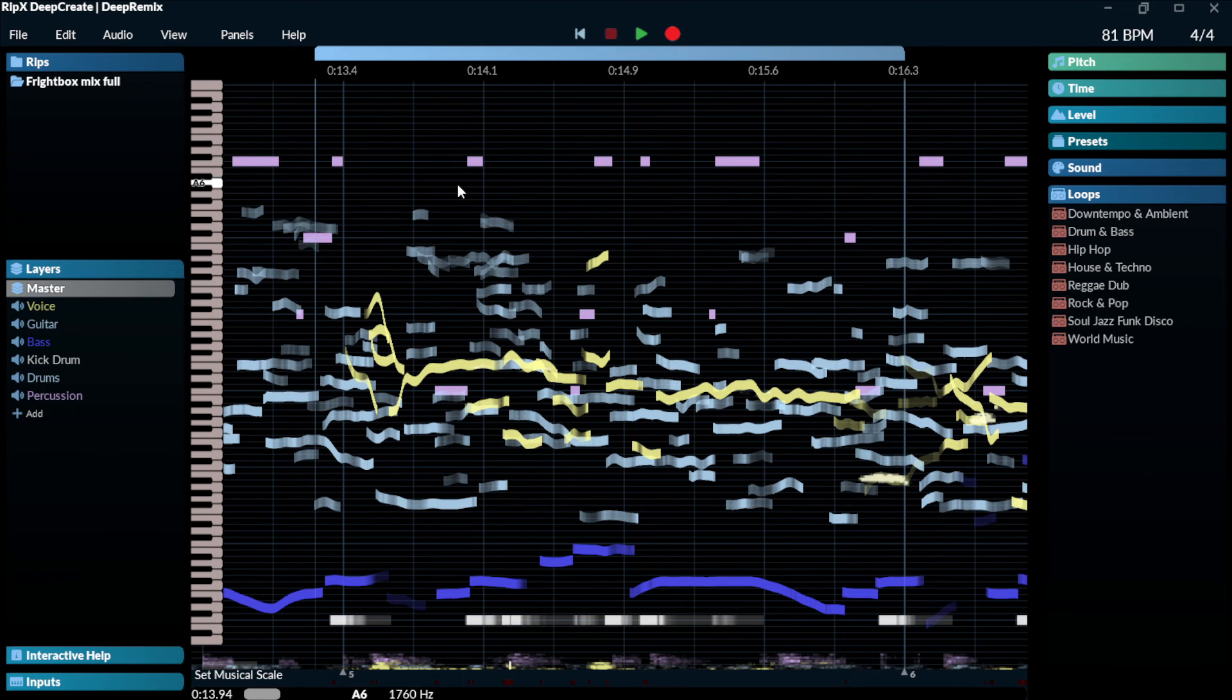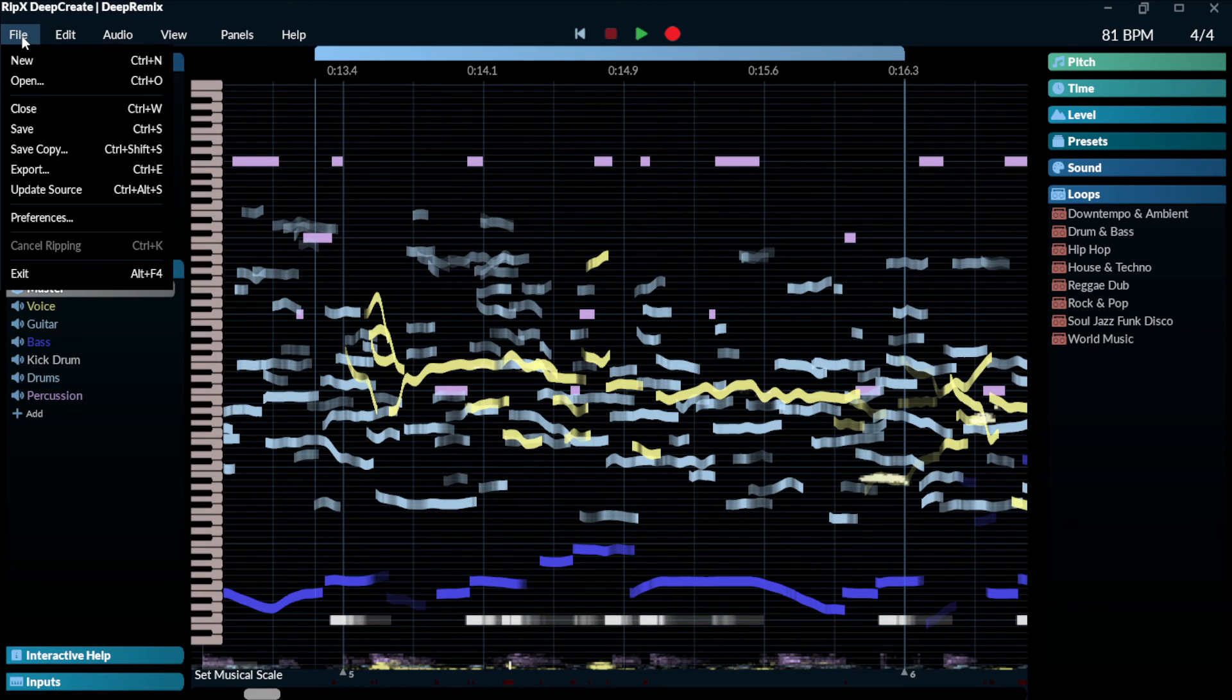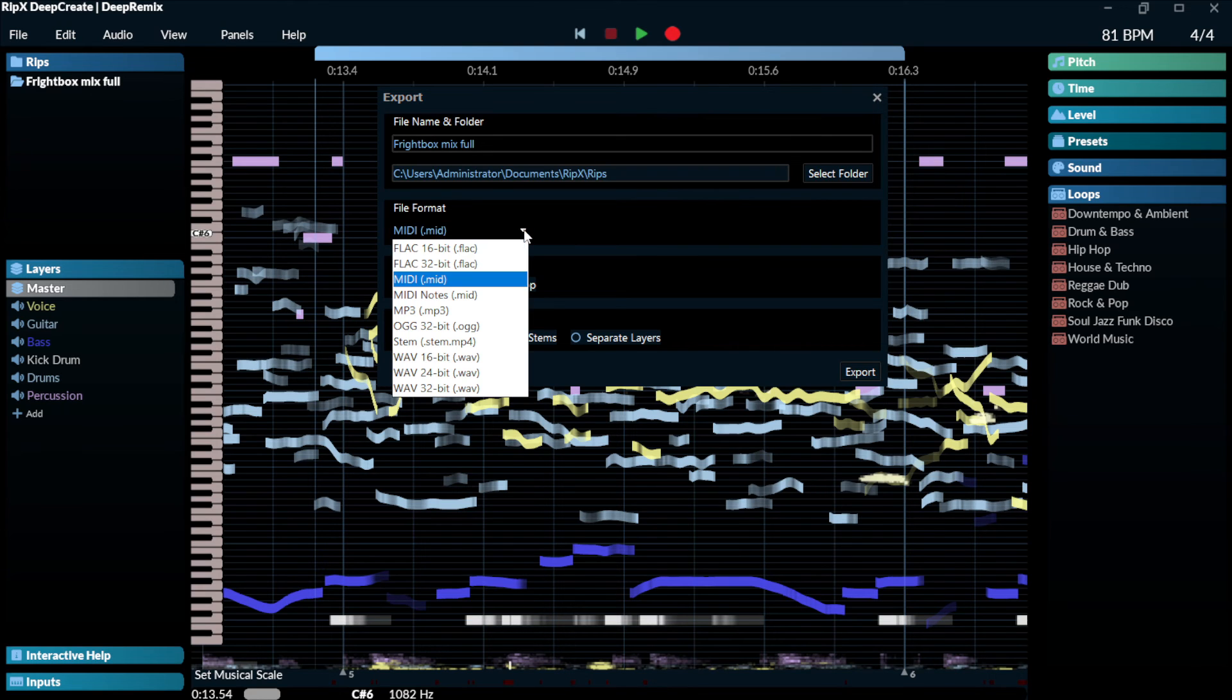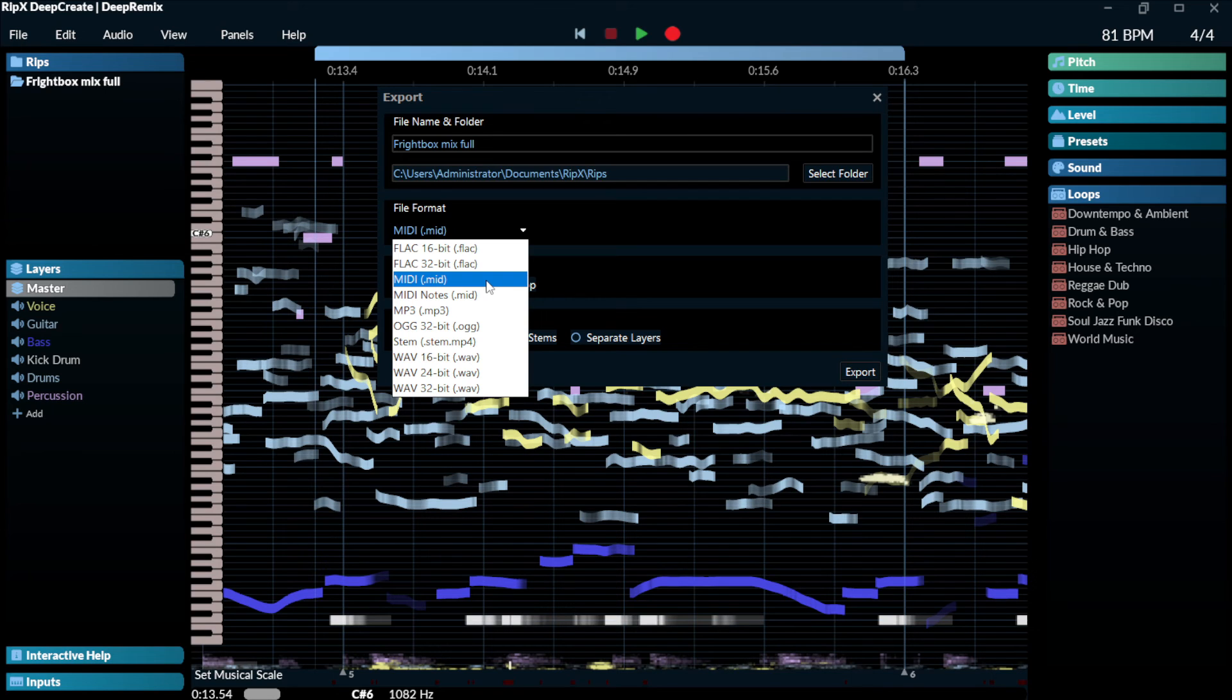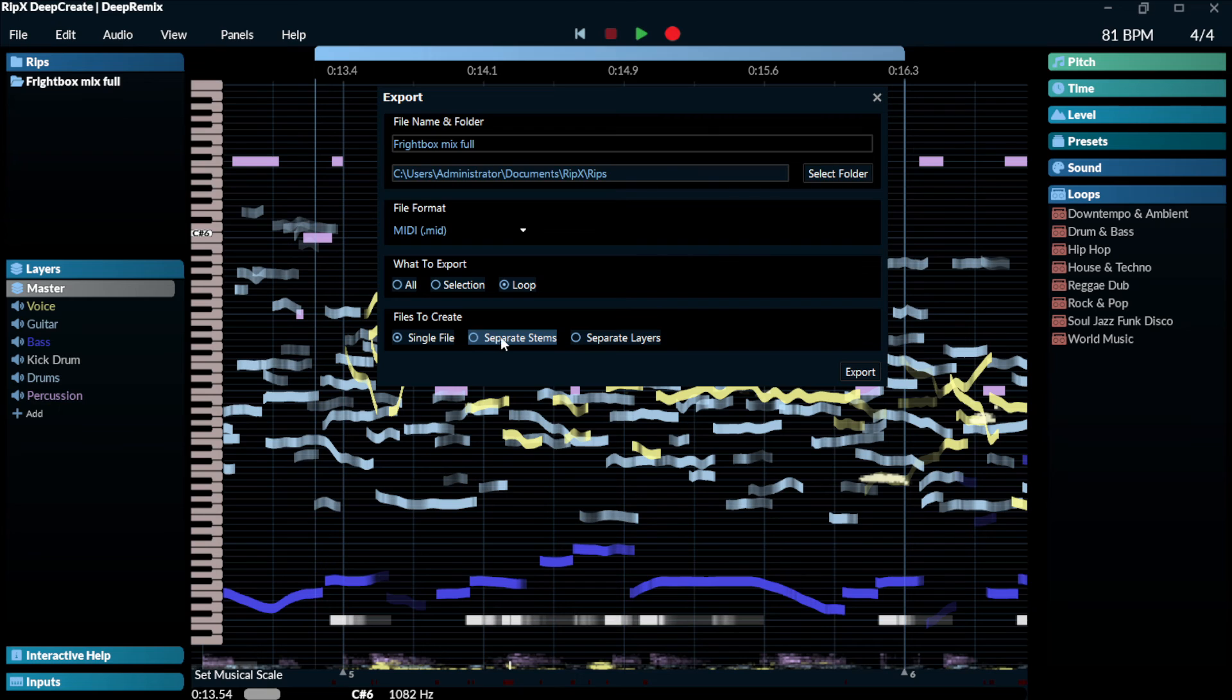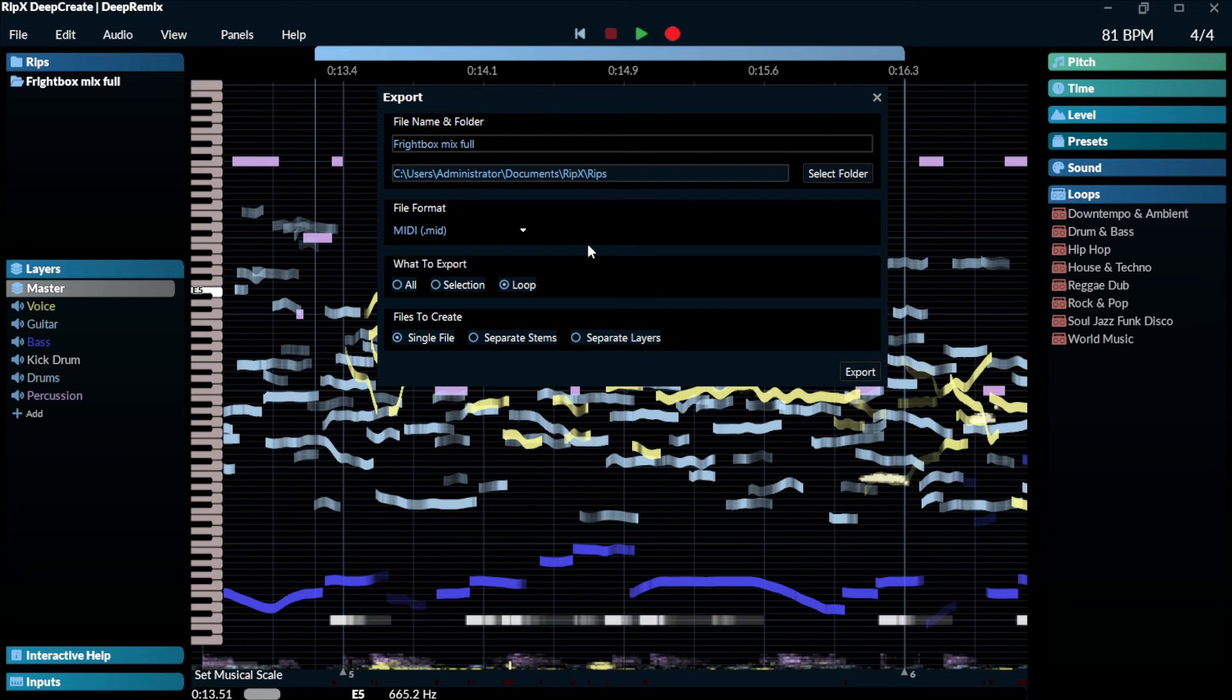If you want to export any work that you have, or the individual tracks or stems, you can do that very simple. Just go to file, export, and you can export even the MIDI files. So very impressive. You can export in different formats, such as FLAC, MP3s, WAV. You can select what to export, such as the selection, a loop. You can create single files, separate stems, or separate layers. For instance, you could export only the drums in MIDI, and then you can use another software to trigger those drums. So yeah, very impressive.